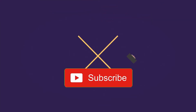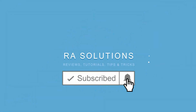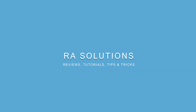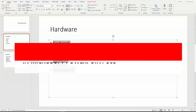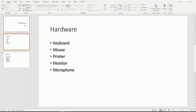Subscribe to RA Solutions by clicking the subscribe button and the bell icon to receive notifications. Welcome to another video about RA Solutions. In this video I'm going to show you how to convert text or bullet points into SmartArt to make your PowerPoint presentation more eye-catching and engaging for the audience. Here I have a PowerPoint presentation with three slides.